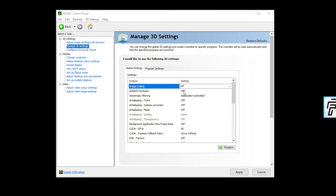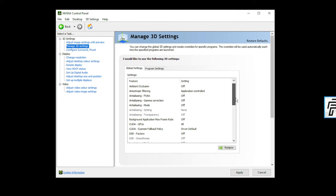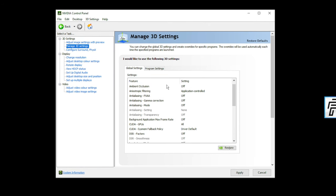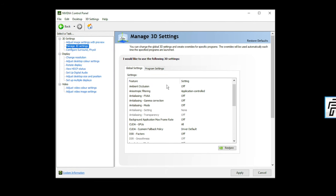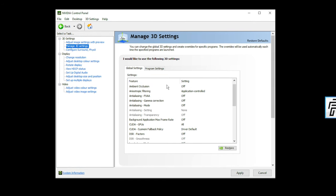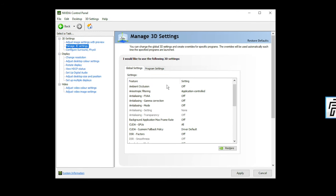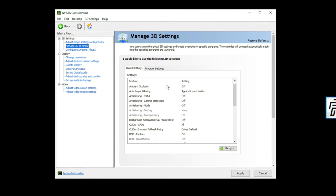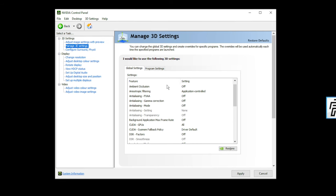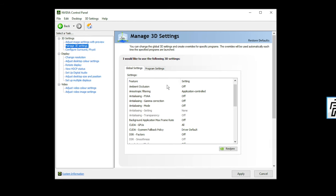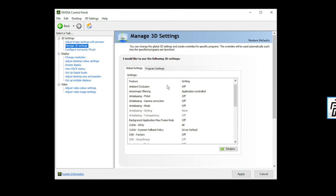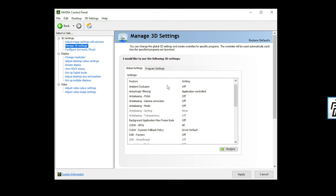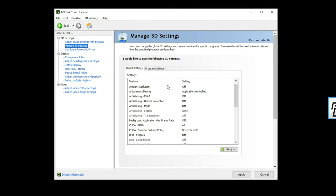Ambient occlusion, turn this off. Anisotropic filtering, anti-aliasing, all these need to be off. They do not benefit your performance one bit. They make the image look a little sharper, a little better, but that's going to lower your performance. For Fortnite, we don't want that.